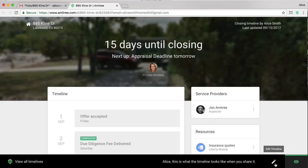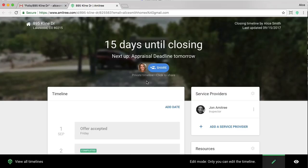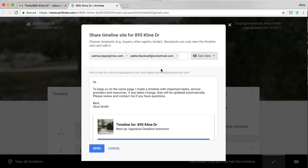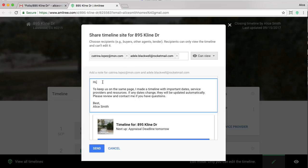So I'm going to go ahead and switch back to my view, and I'm going to share that now with my client. So I'm clicking share. I see that both my transaction coordinator and my client are on this list. That looks great. I'm going to customize the message that they receive. And I'm going to go ahead and click send. And what that'll do is send both of those individuals an email containing a link to the timeline website.